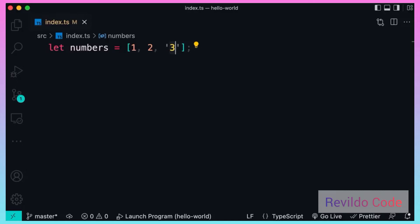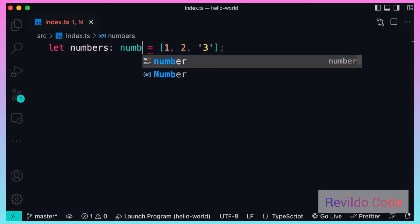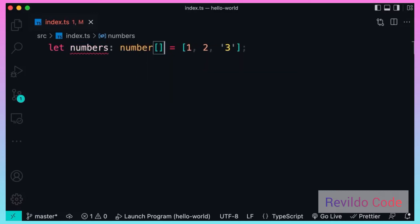But what if we pass this array to a function that expects a list of numbers? Then the third element is going to cause some issue, right? This is where we use TypeScript. So we can explicitly apply a type annotation here and say numbers is a number array. Now we see the error immediately at compile time. So let's fix it.